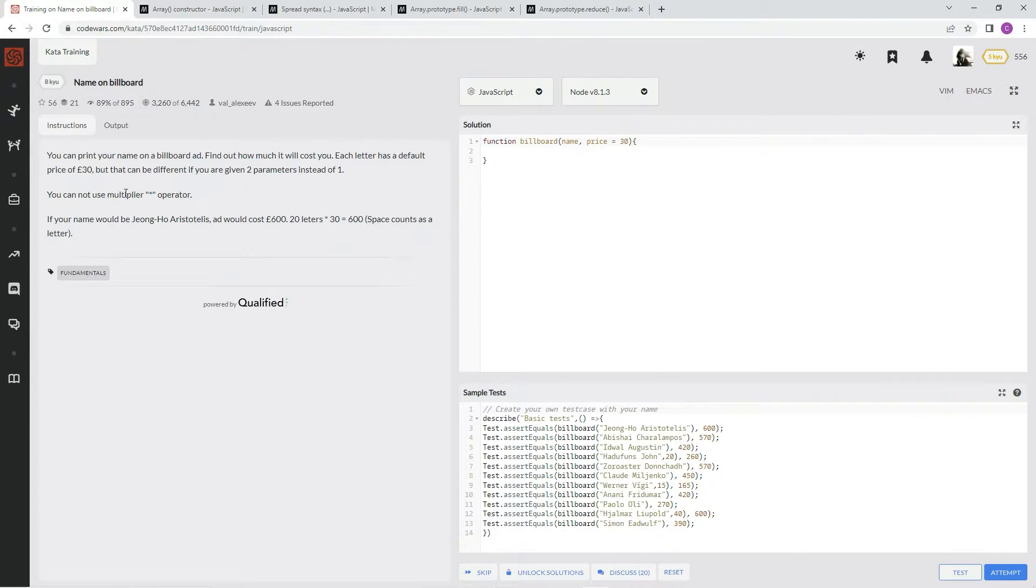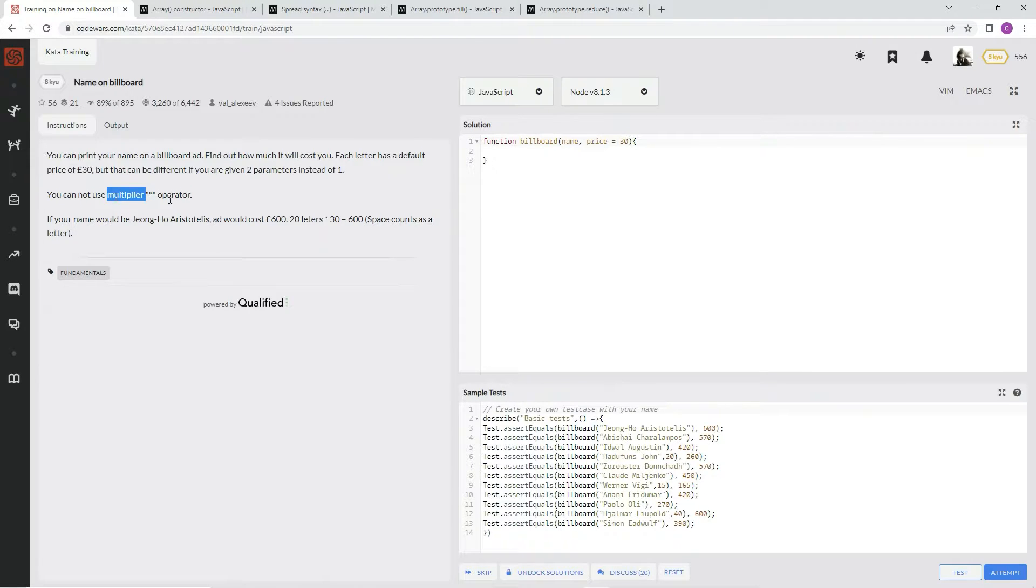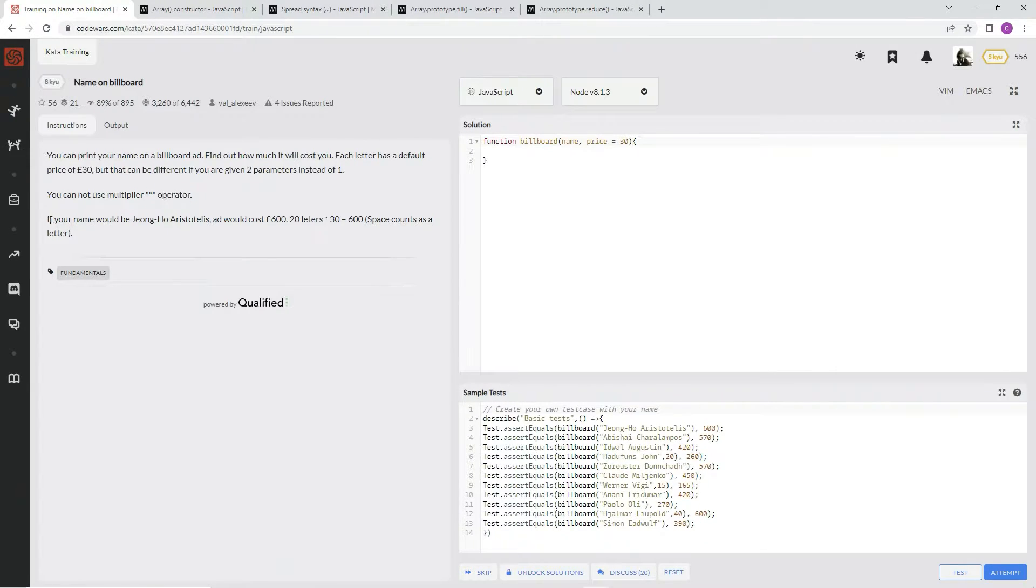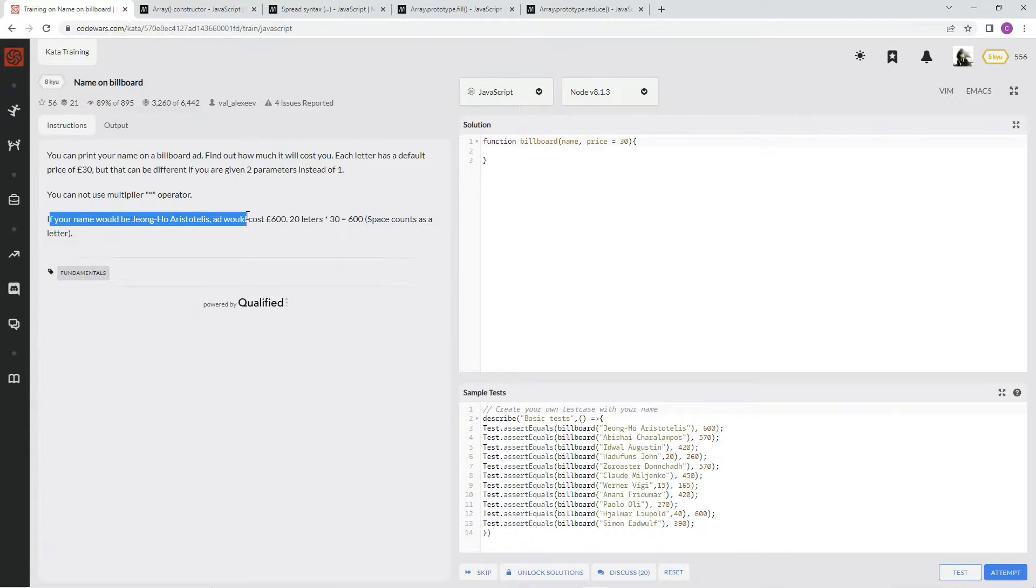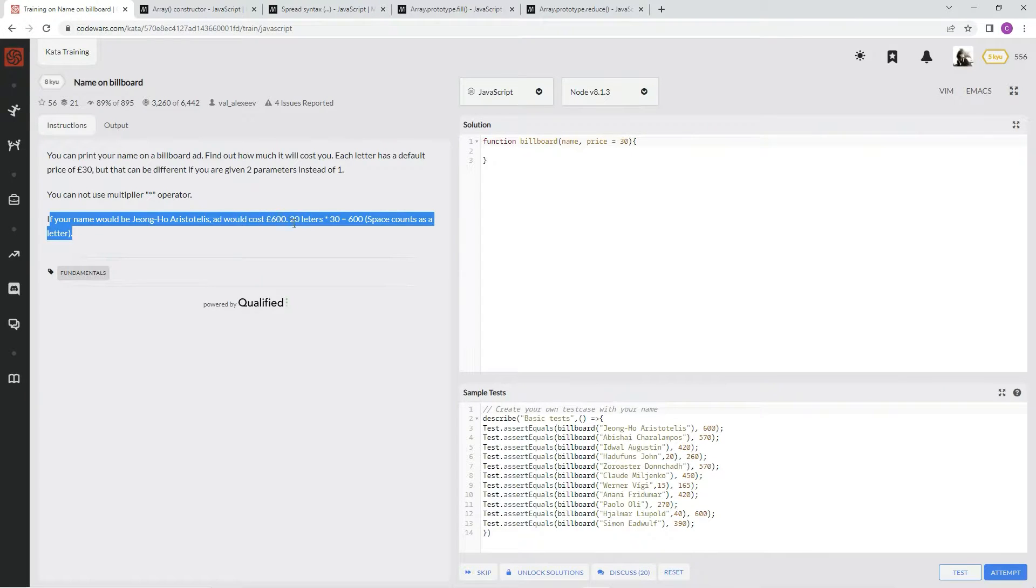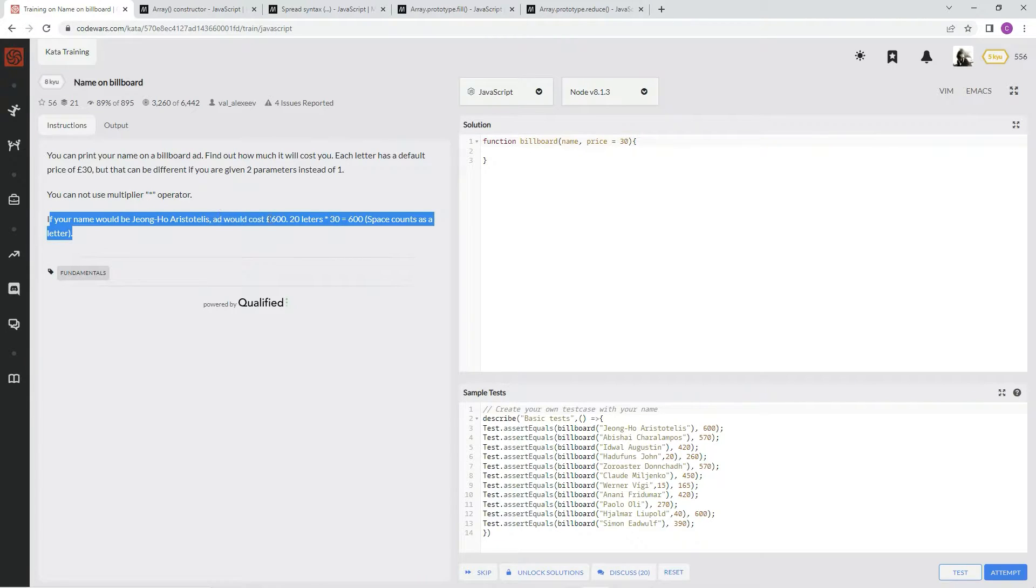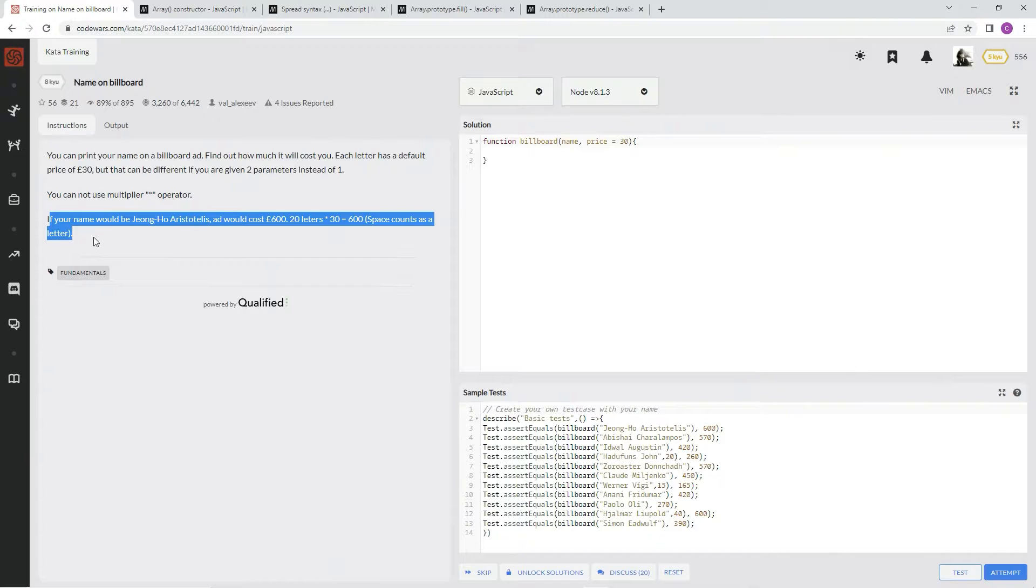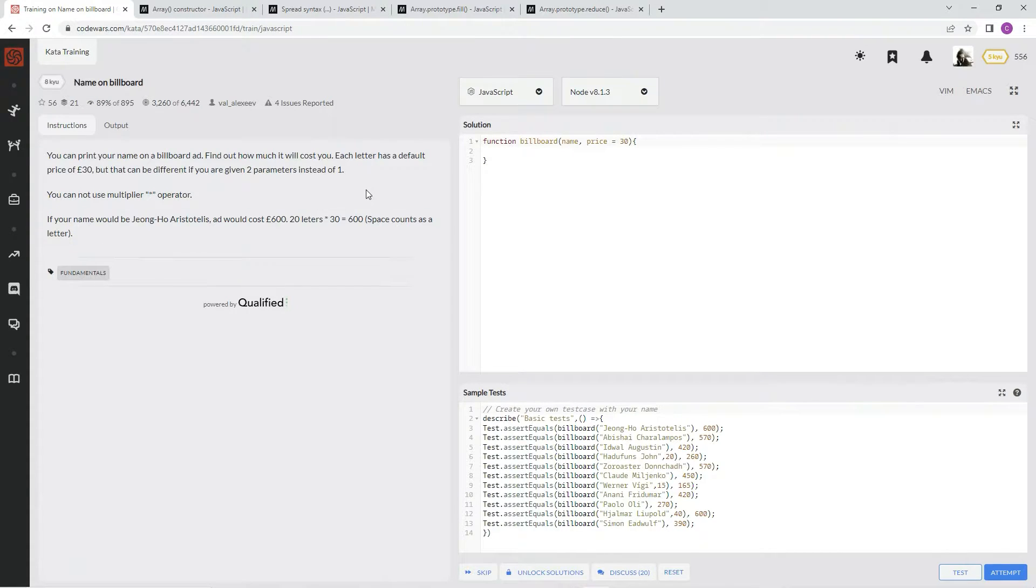Yeah, that's where the trick is right there, isn't it? So if your name would be Jongho Aristoteles, the ad would cost 600 pounds, 20 letters times 30 characters equals 600. Space counts as a letter. All right, let's knock this out.